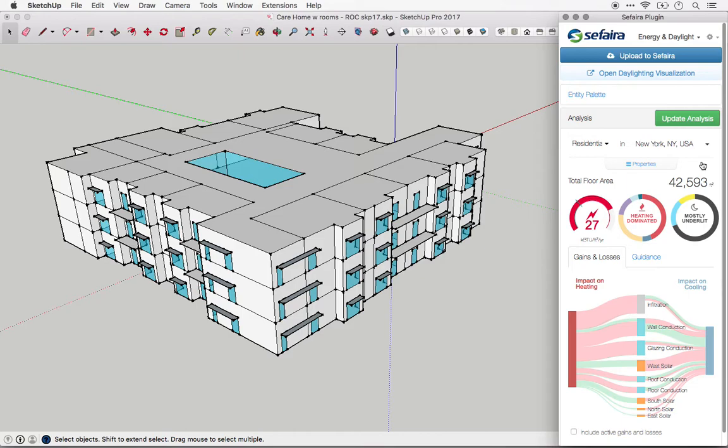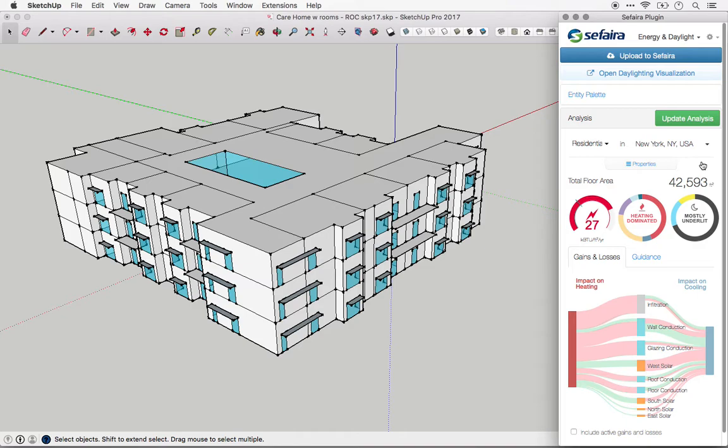For buildings with multiple uses, you can either pick one that is the most representative, or you can model each use as a separate model. But remember that the point of the plugin is really large-scale, early-stage massing comparisons, and for more specific configurations, it's better to use the web application.